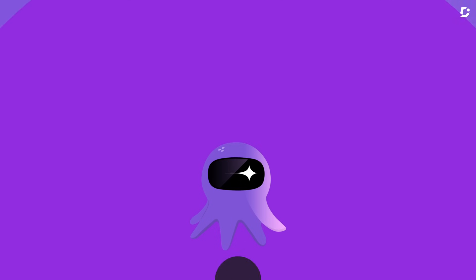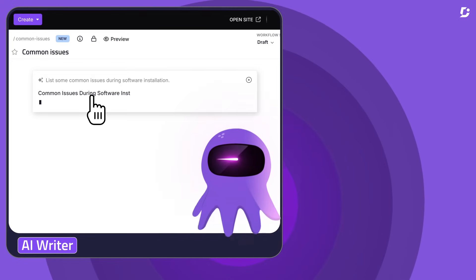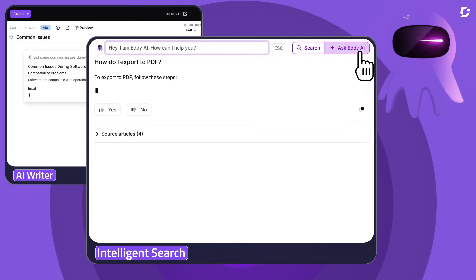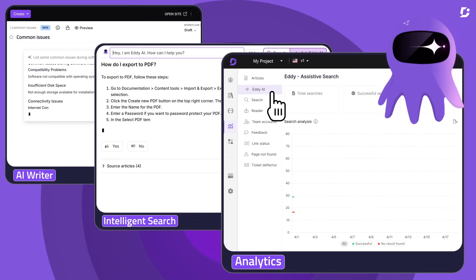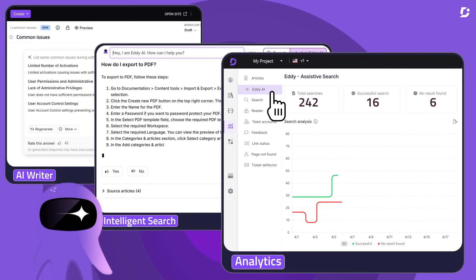From content creation to intelligent search and predictive analytics, our AI will handle the heavy lifting, slashing your workload by half.